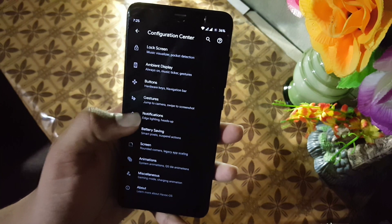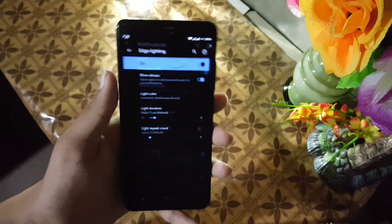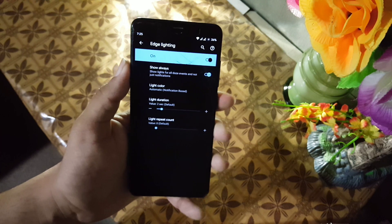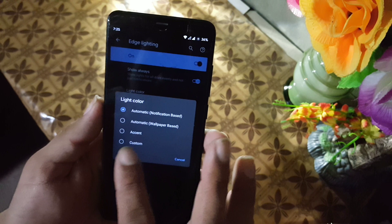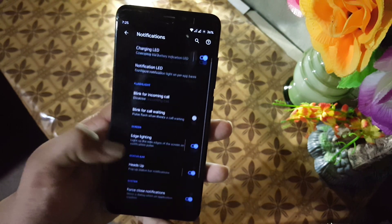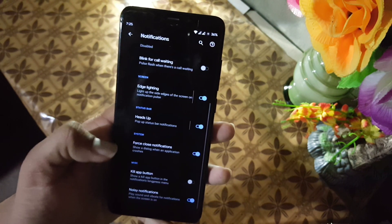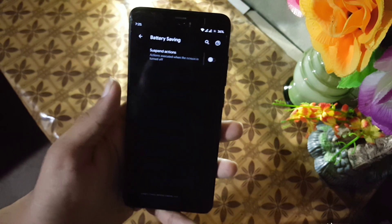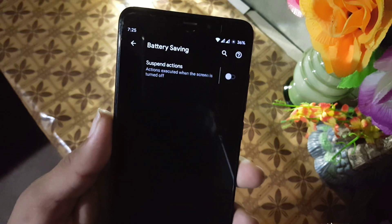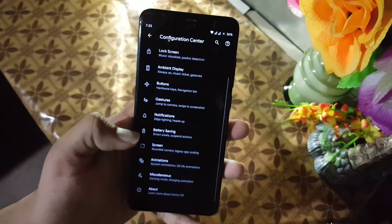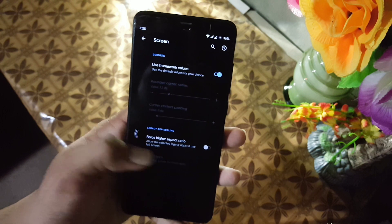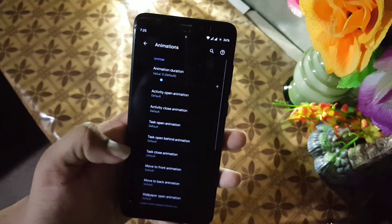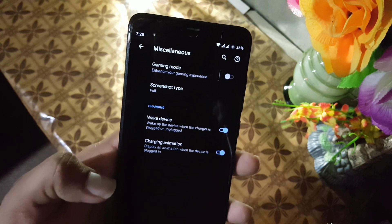Then we have notifications — from here you can enable or disable edge lighting and other notification and light settings. Double tap to check is also working well, and from here you can manage heads up and smooth timer. In battery saving we have suspend actions.